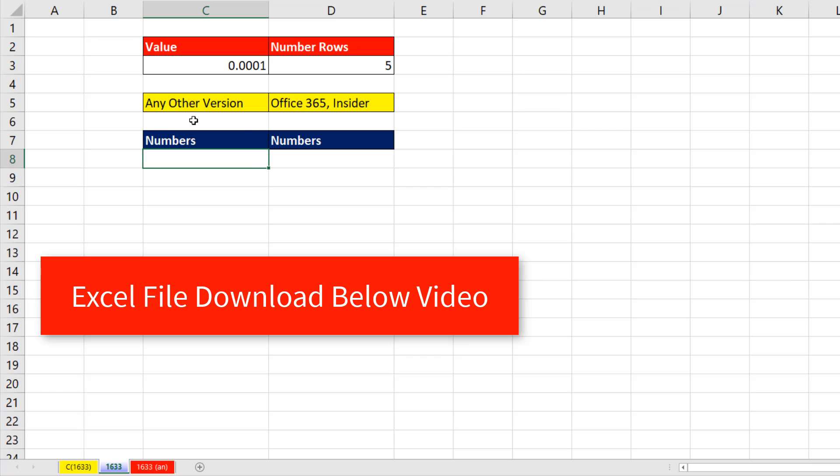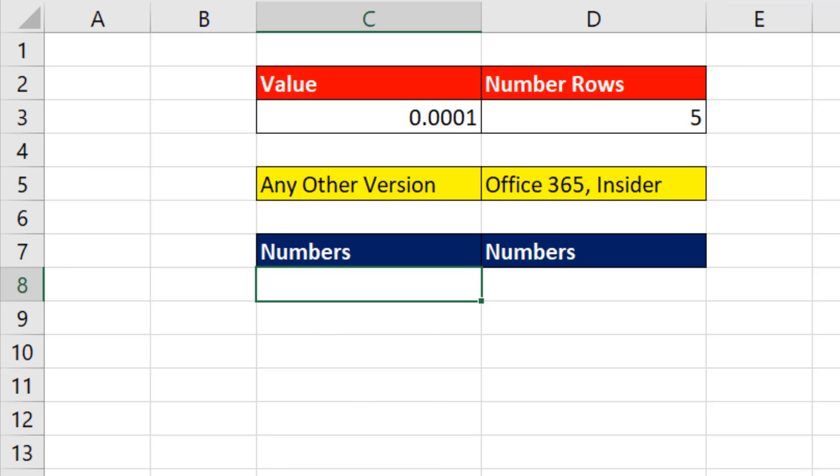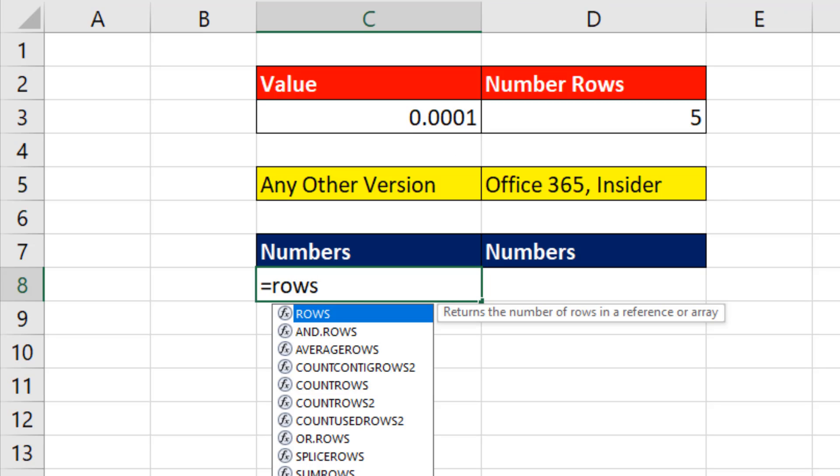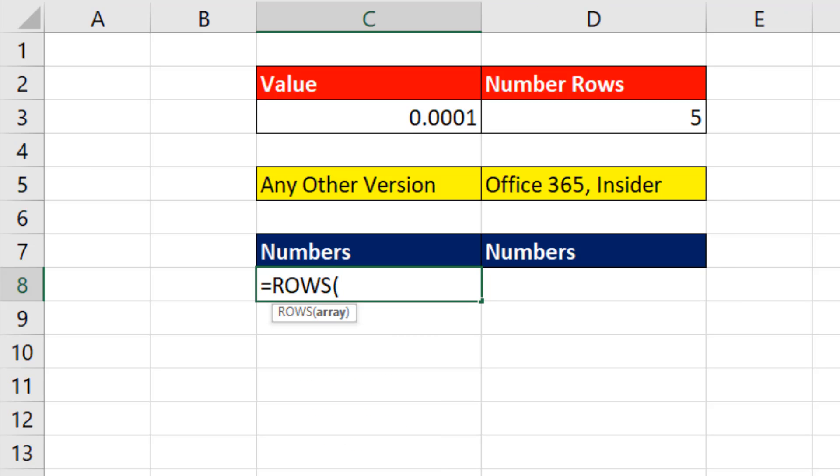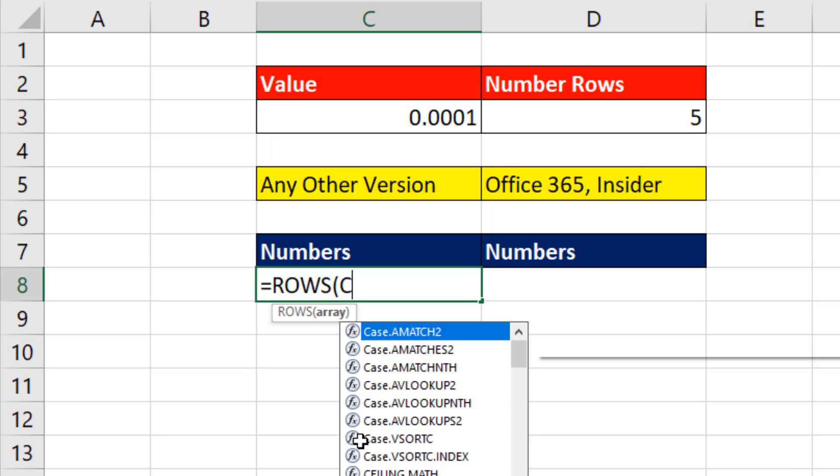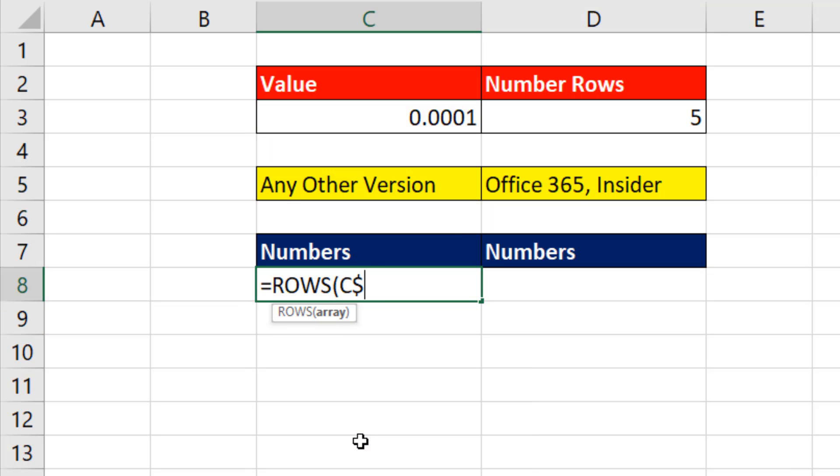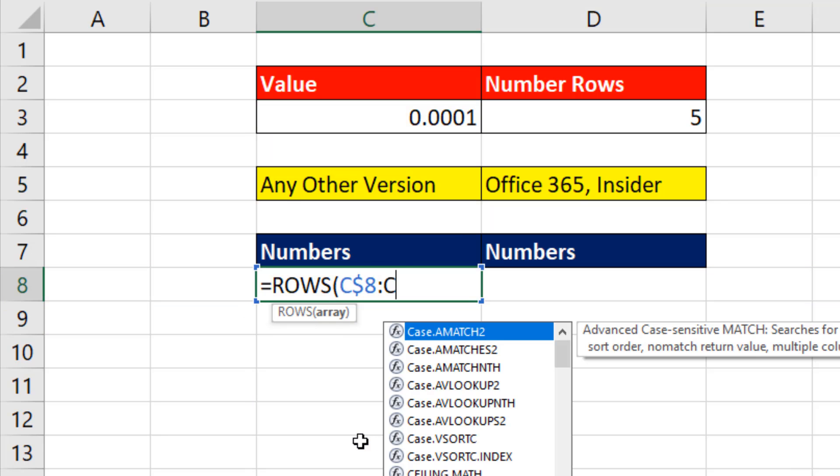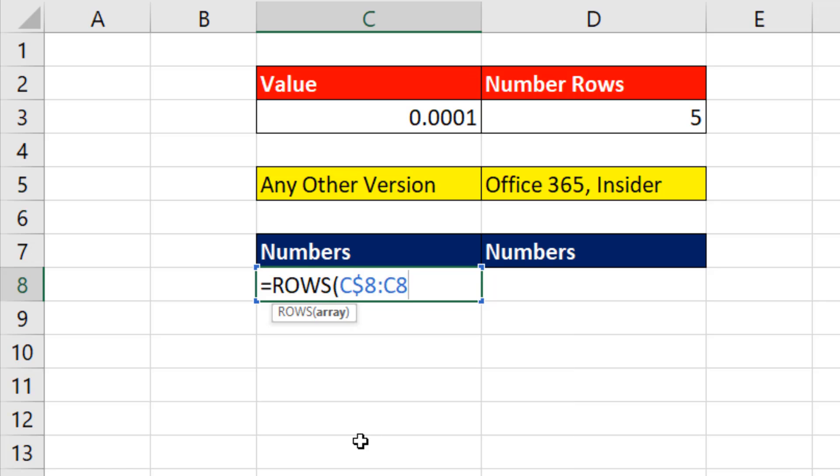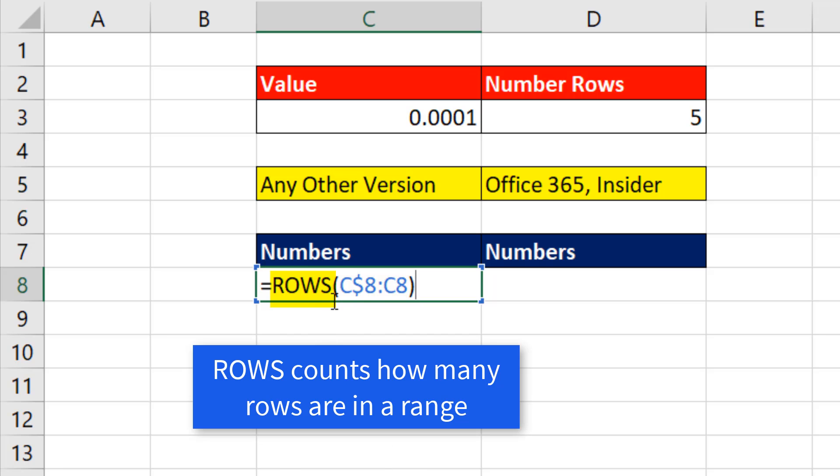Now the first thing we need to do in our formula any time we have a number of rows we need is we need to use a formula element that can count inside the formula as we copy it down. To do this, we use the rows function. Now I'm sitting in cell C8, so I type C dollar sign 8 colon C8, close parentheses. That's an expandable range that will expand as we copy the formula down, and rows will always count how many rows, 8 to 8. That equals 1.